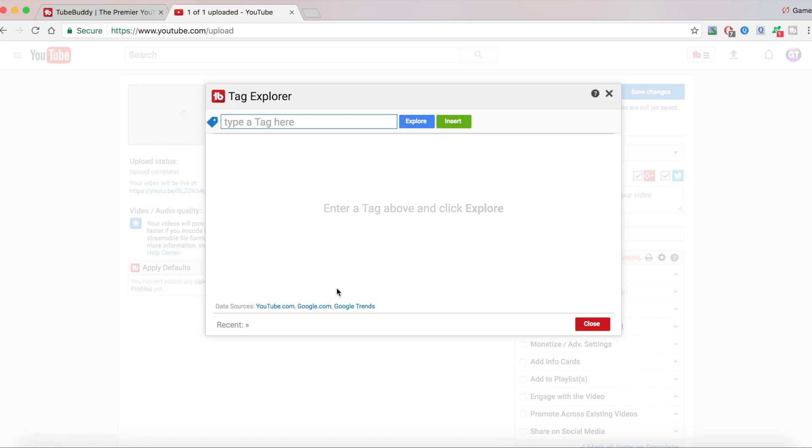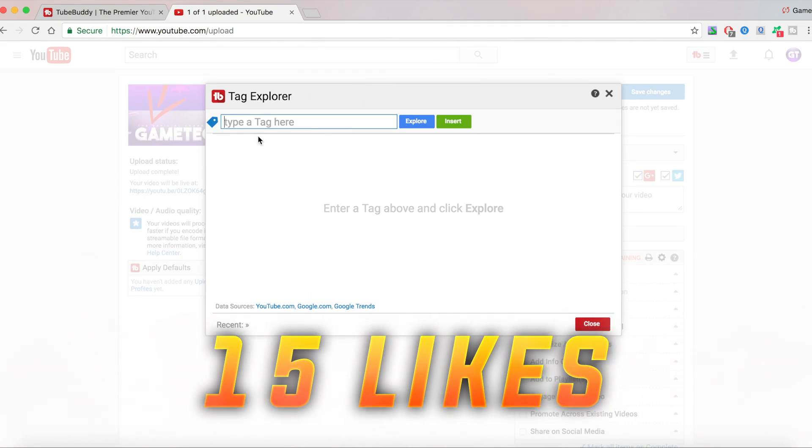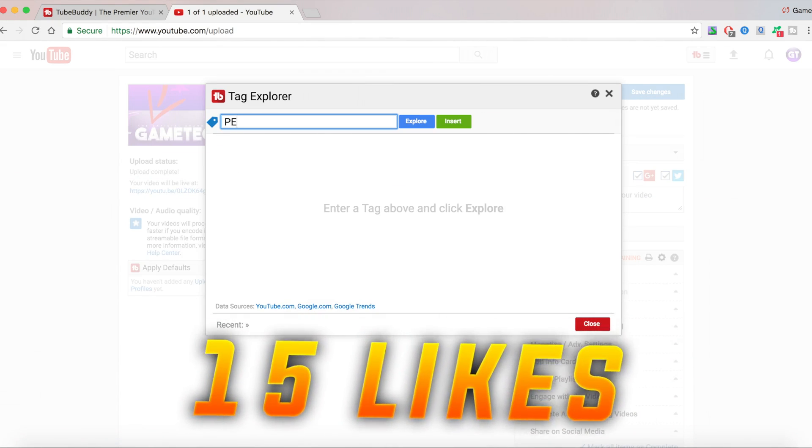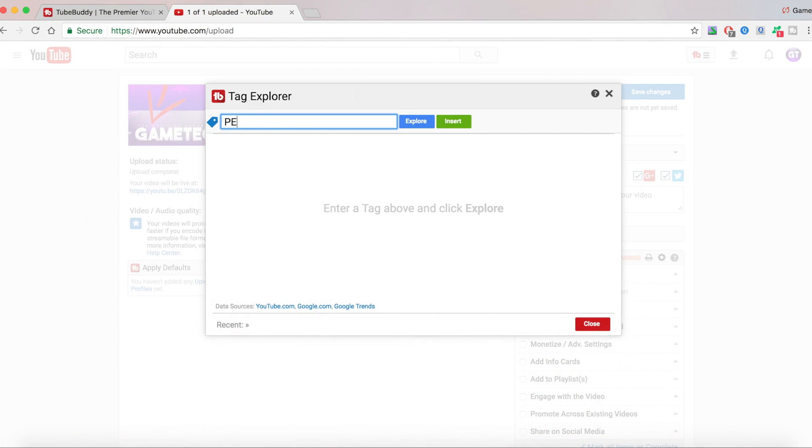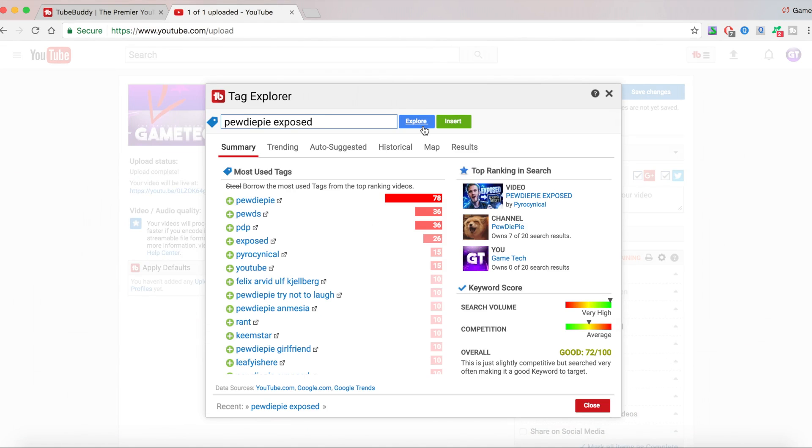What Explore is, let's say you're going to make a video about PewDiePie getting exposed. We're going to type PewDiePie exposed and then just click on Explore, and you're going to get a bunch of most used tags, top ranking in the search, and keyword score.